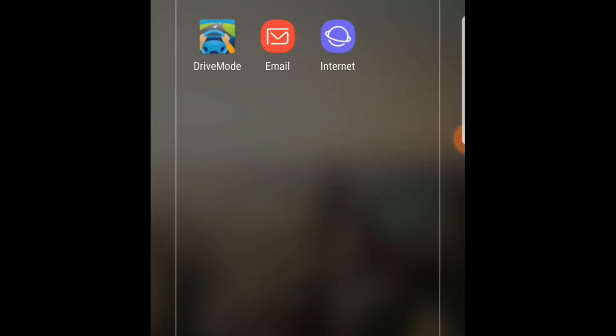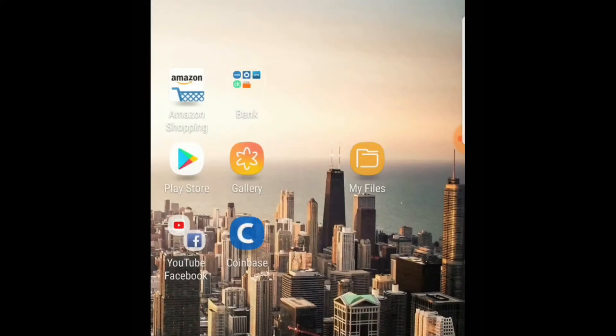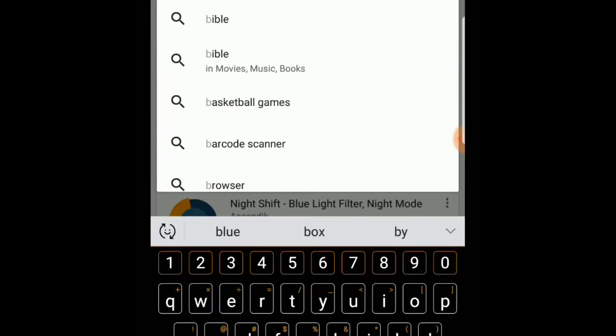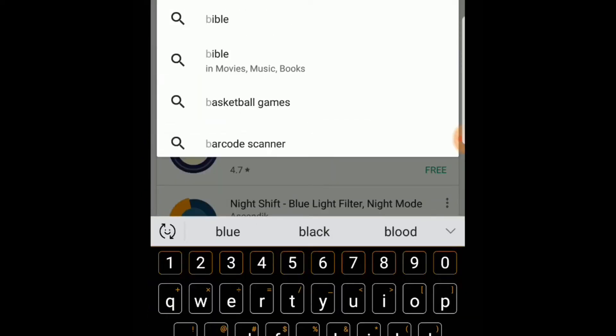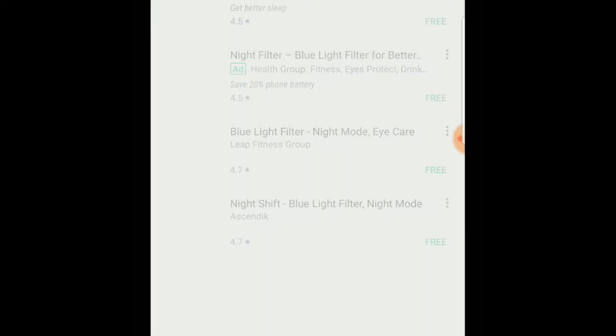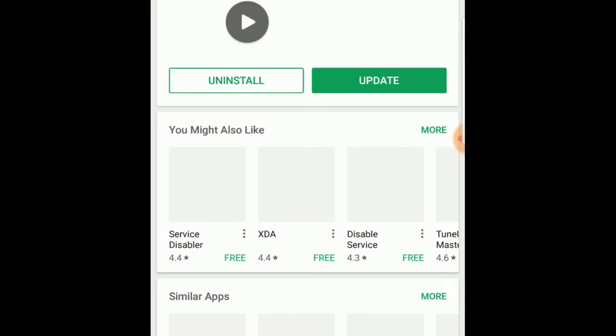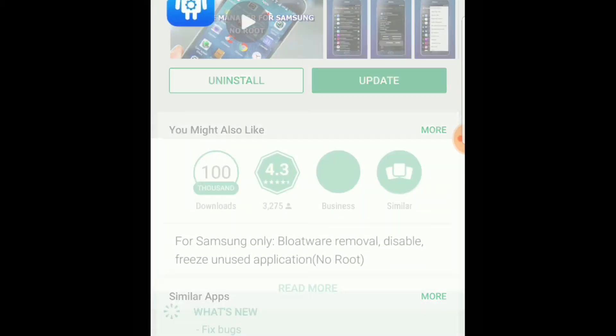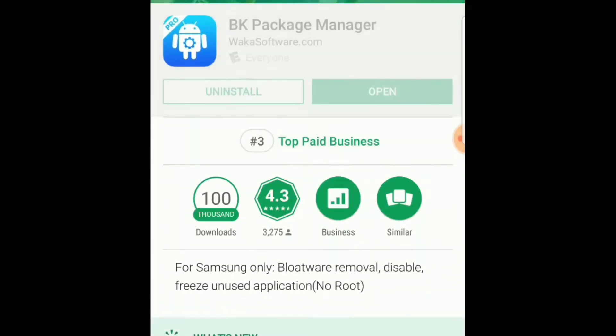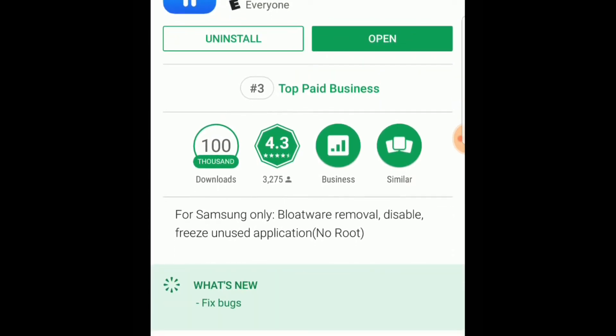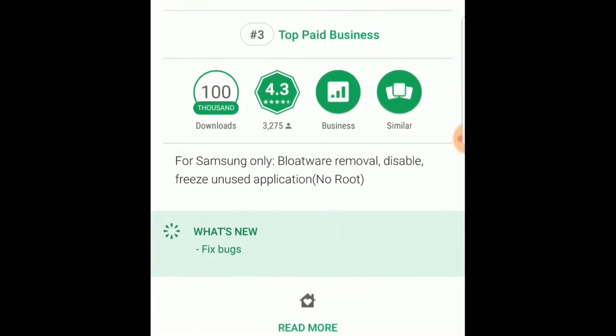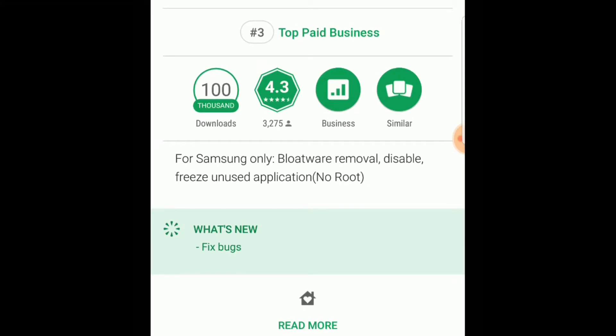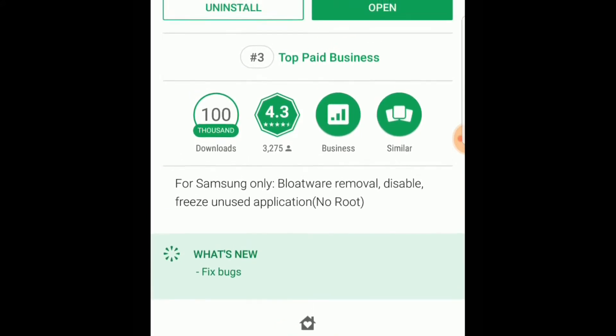By default you cannot even disable or uninstall some of those apps. That's pretty annoying. So in order to remove that, there is an app in Play Store called BK Package Manager. It is $2.50, it's not a free app, but it's definitely worth checking out.